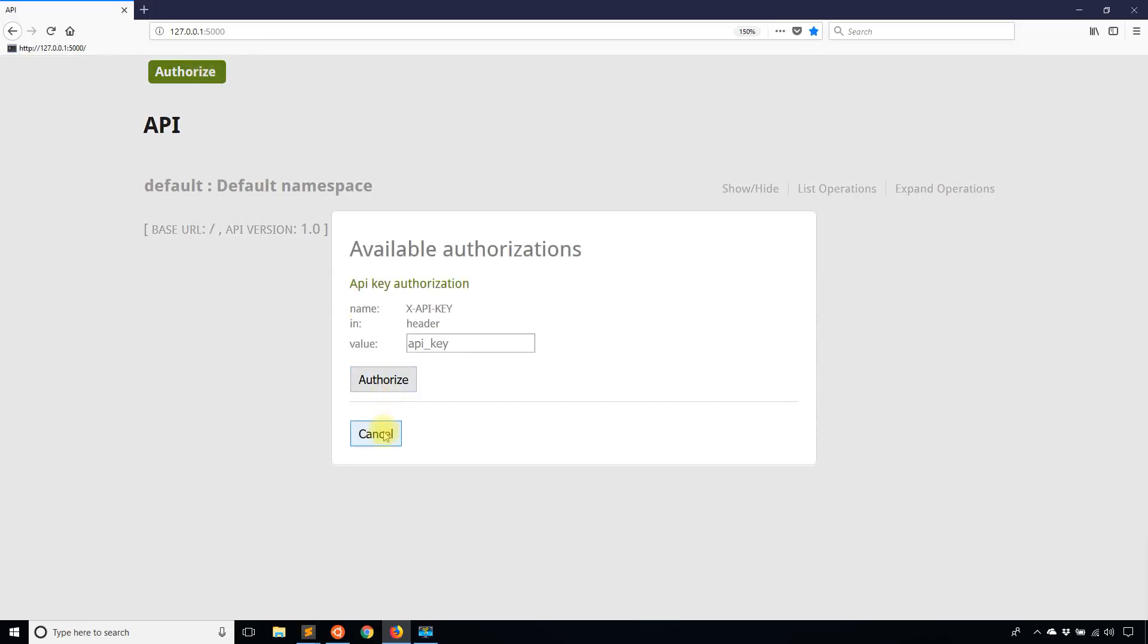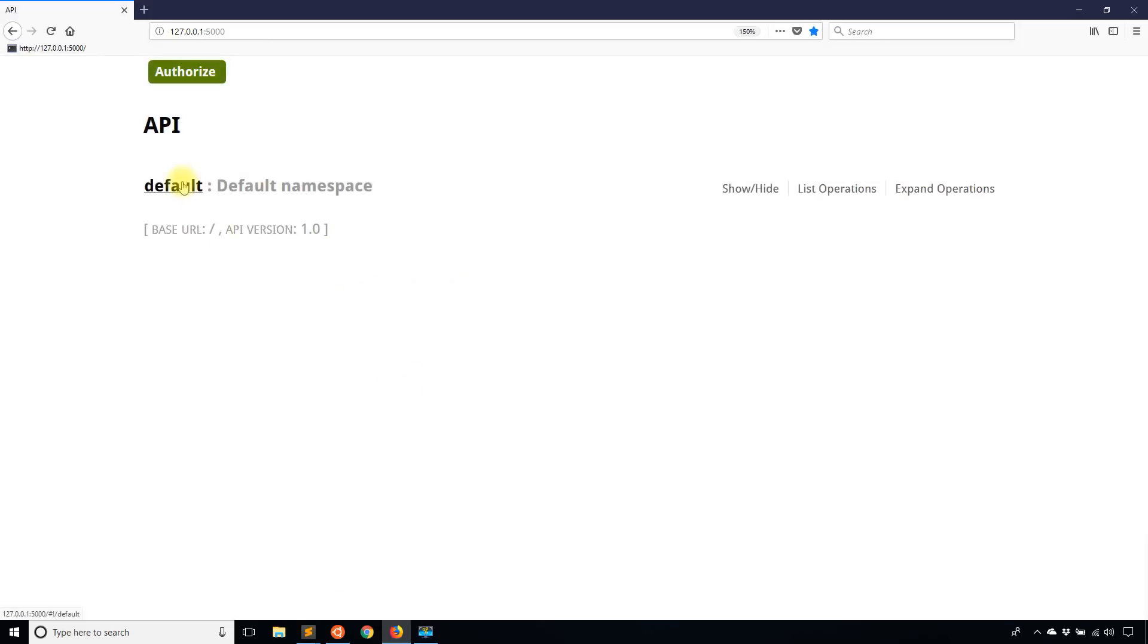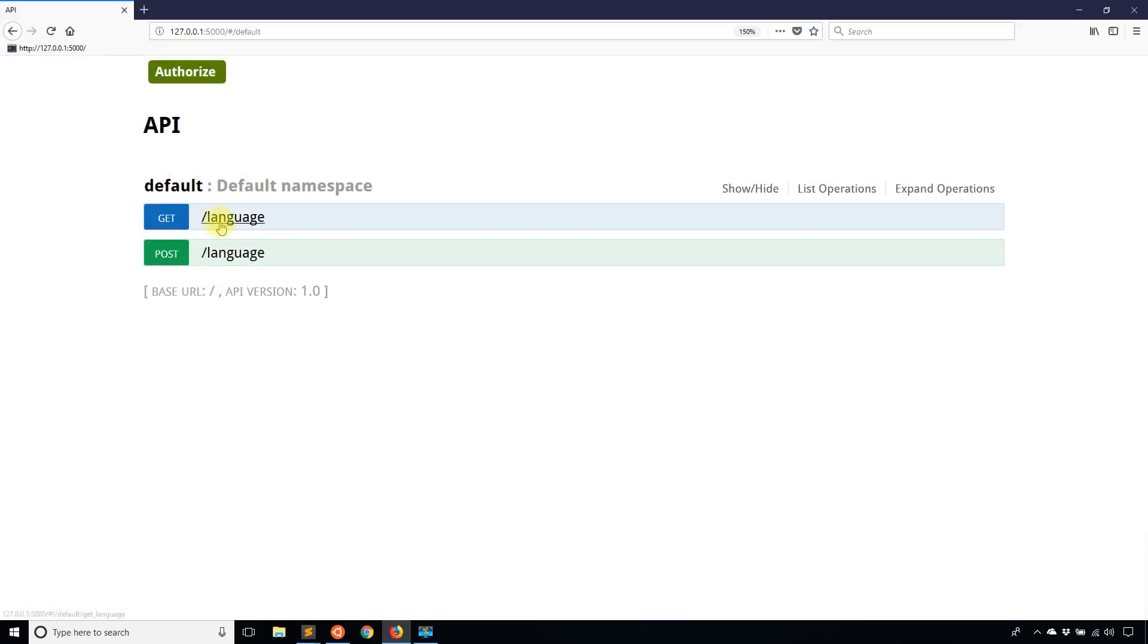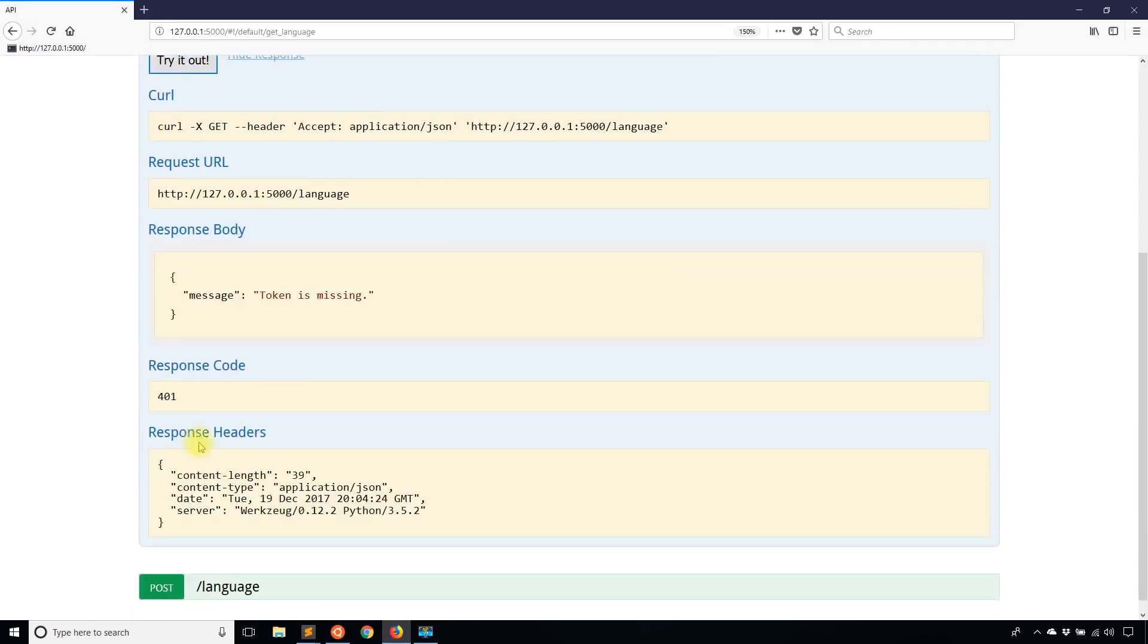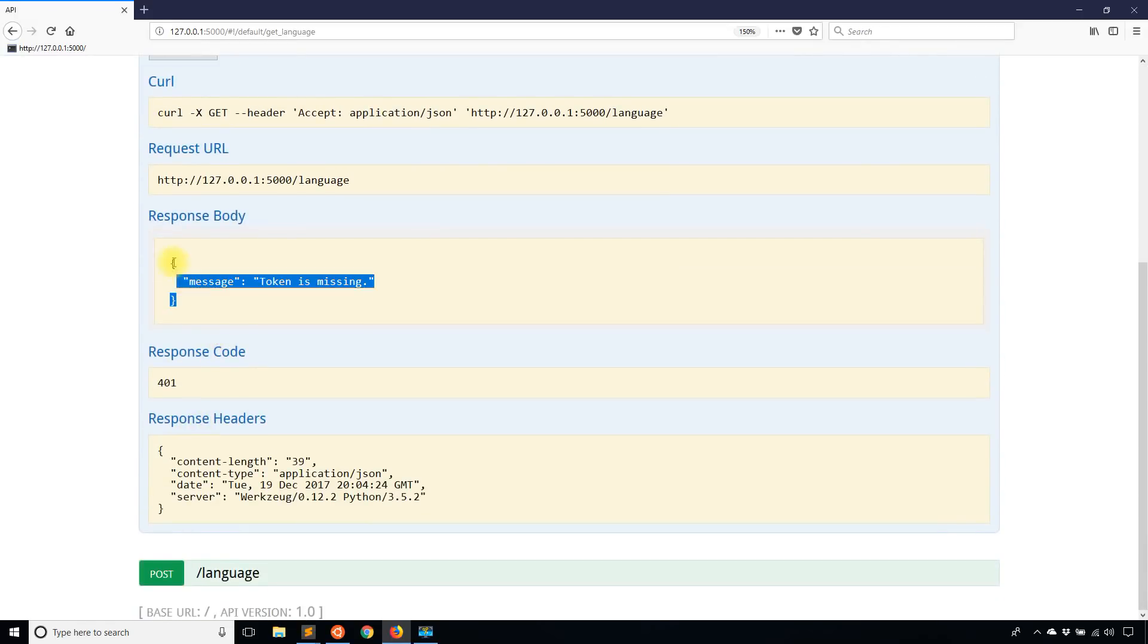I won't authorize. I'll go to get and I will try it out. And I get the message token is missing. And that's exactly what I want to see because I didn't pass any token along with the request.